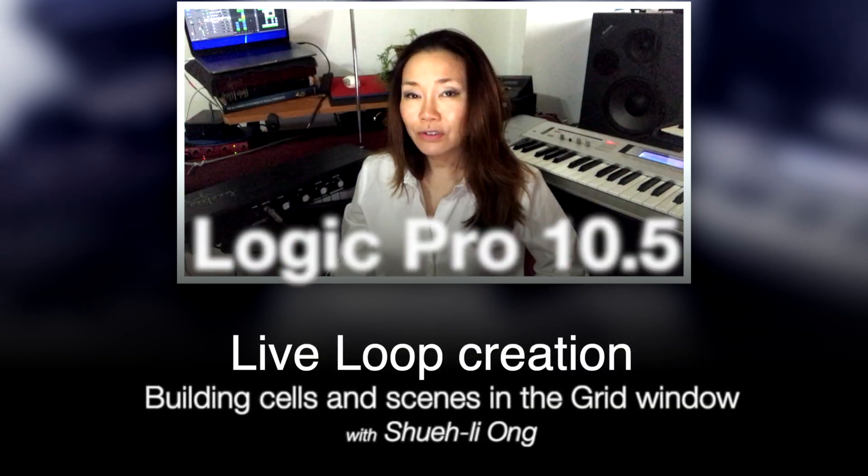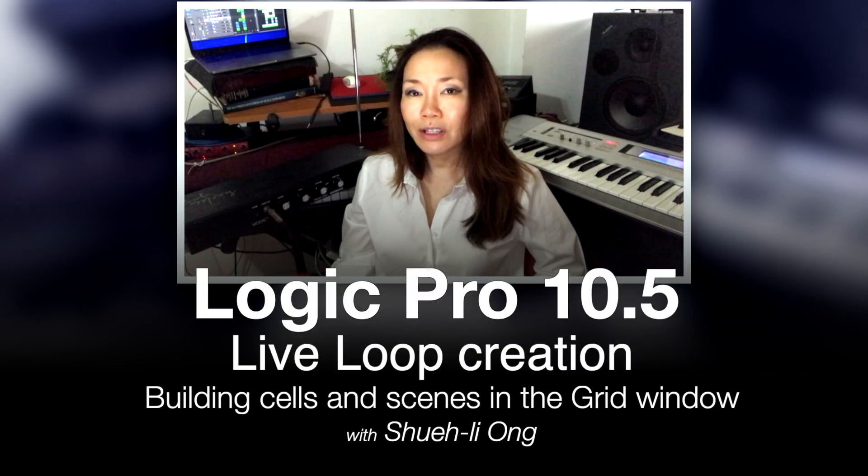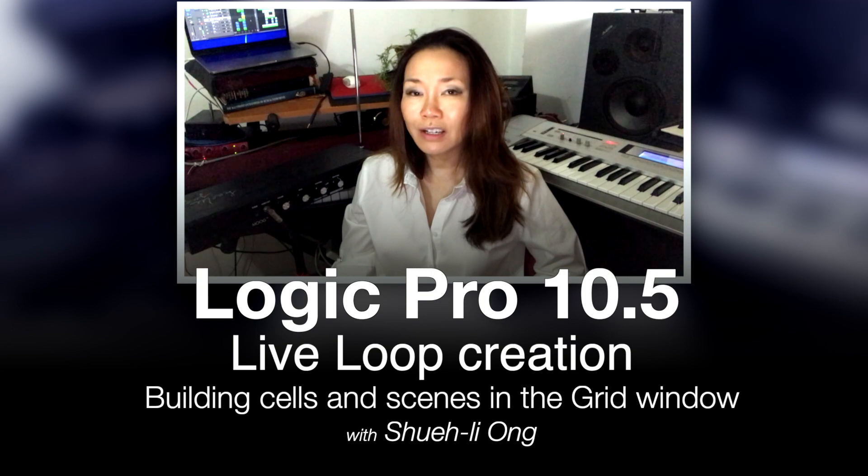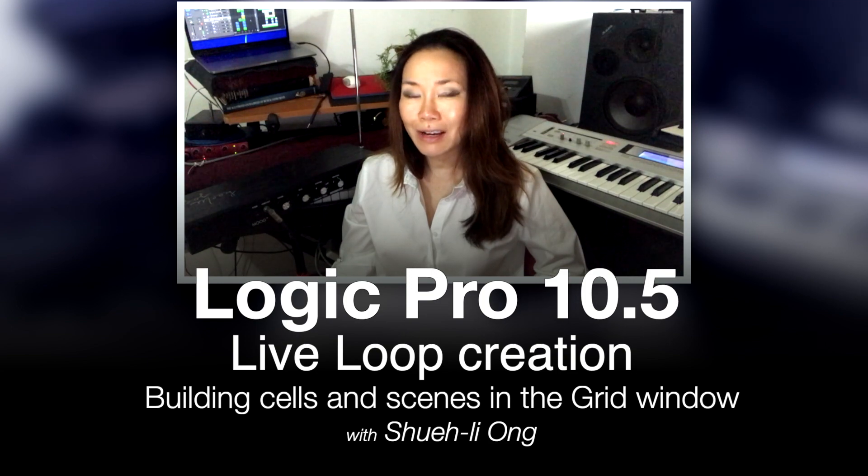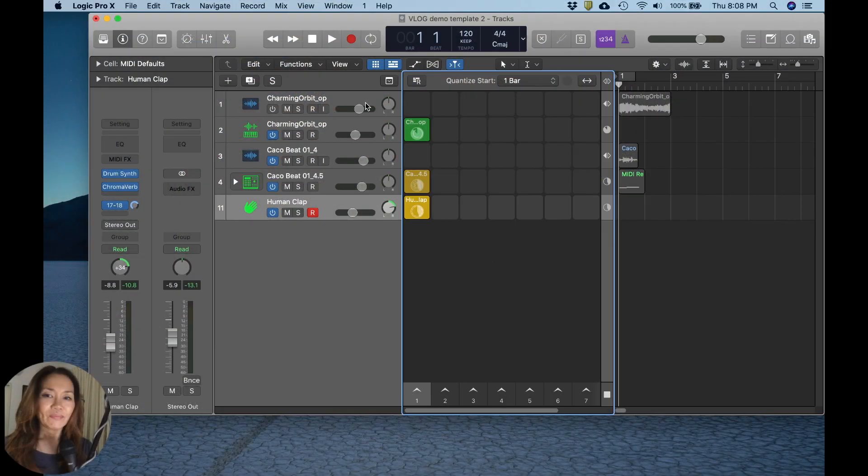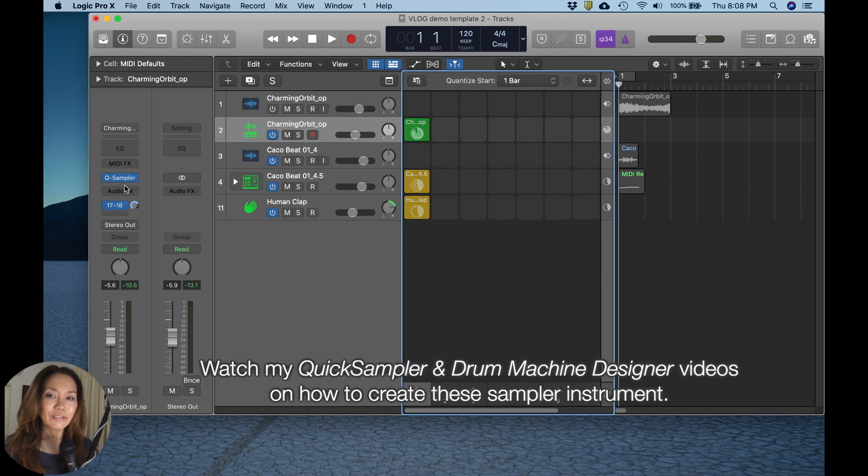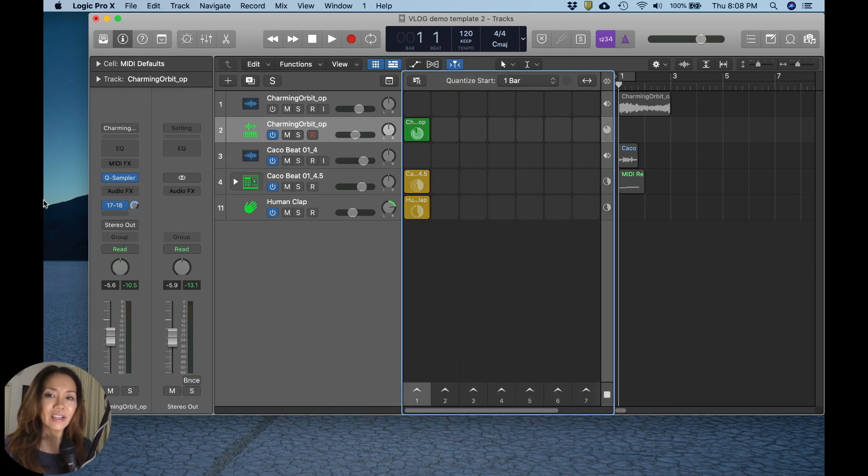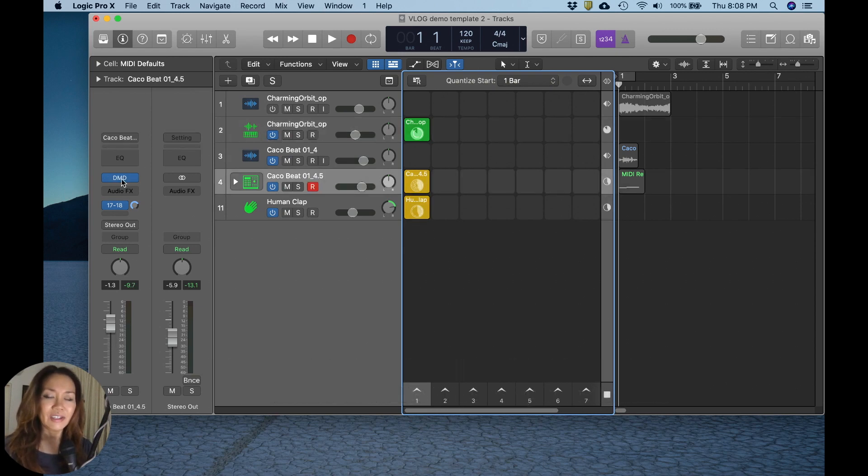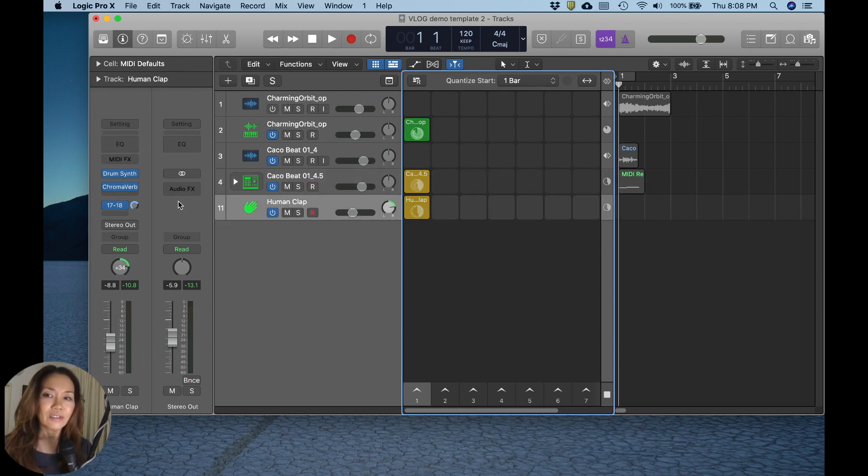This video is to demonstrate the grid window in the creation of live loops in Logic Pro 10.5. As you can see, my quick sampler instrument is on this track, and my drum machine designer instrument is on this track. I also included the drum synth.